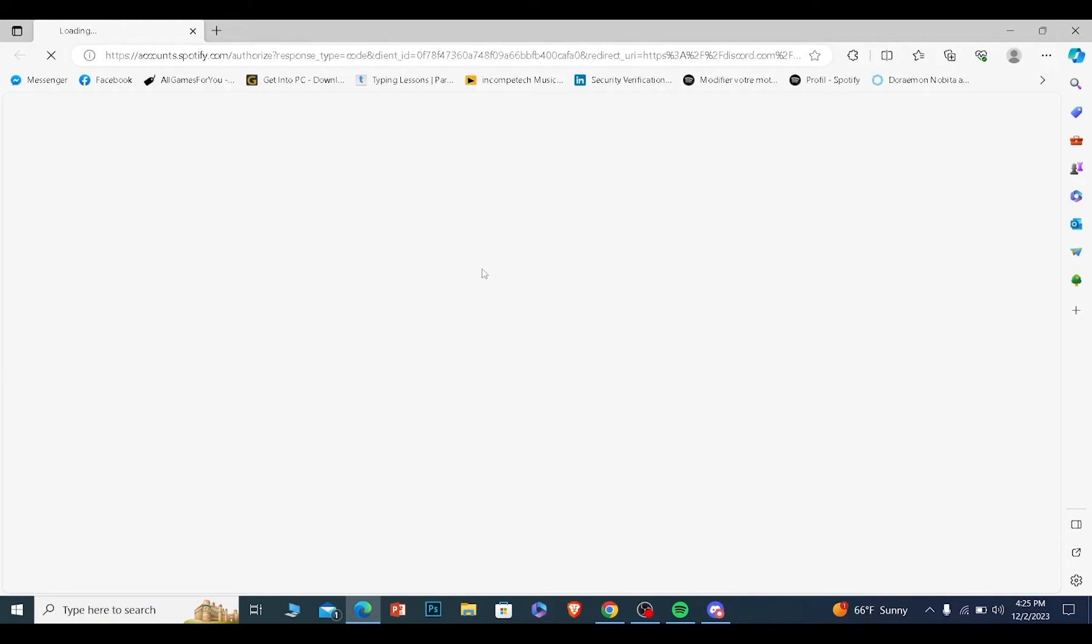Then it's going to take us to Spotify's login page. Now from over here, we have to log in to your Spotify account. So let's wait for some time until we log in.